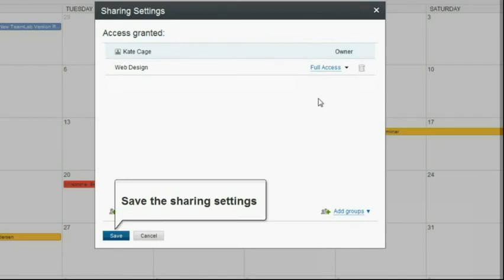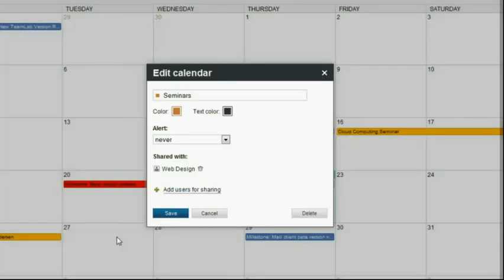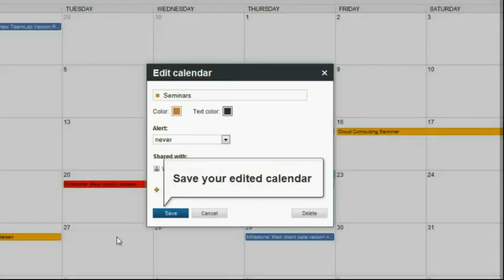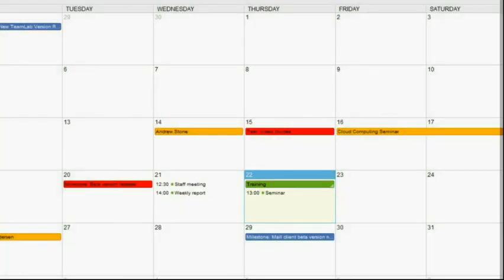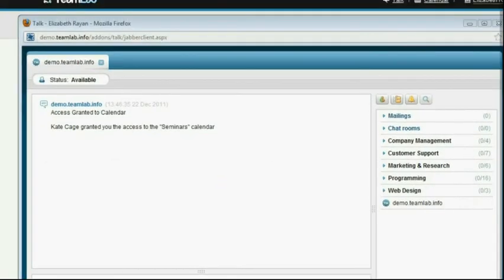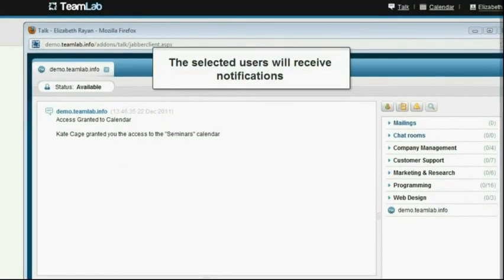Apply the sharing settings by clicking the Save button. Check other settings and save the edited calendar. The selected users will receive notifications about your shared calendar.